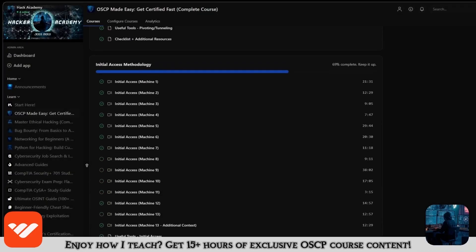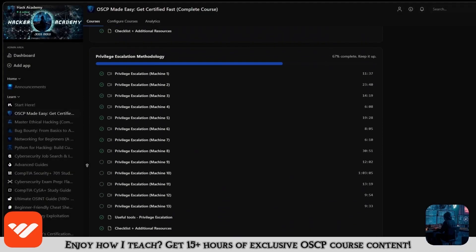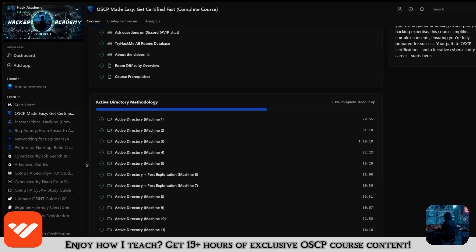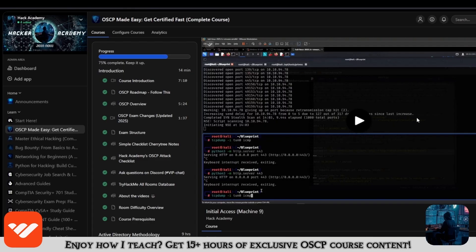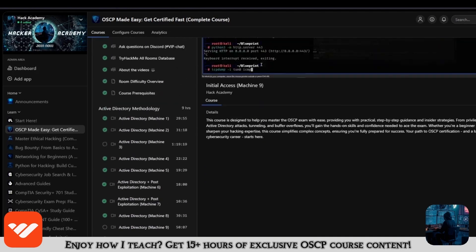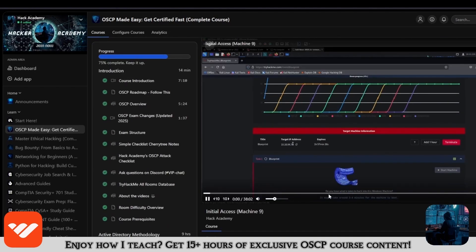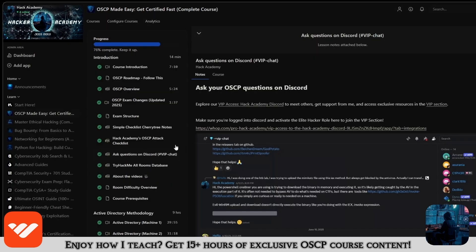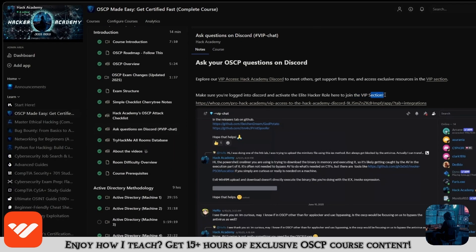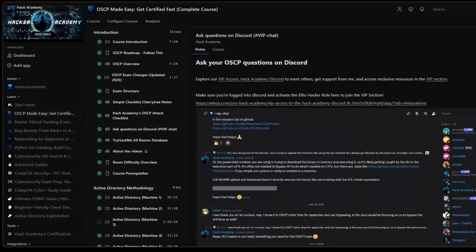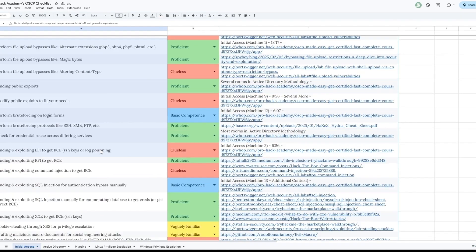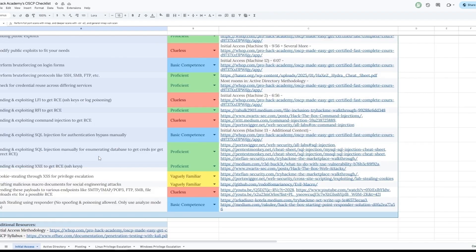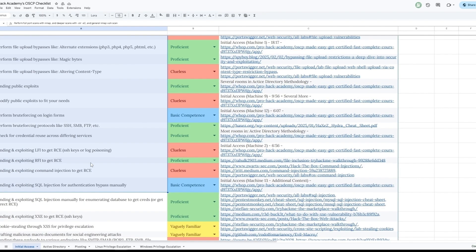Now if you enjoy how I teach and you enjoy this video and you want to take the OSCP, then what are you doing not being in this course? It's over 15 hours long and it covers everything that you need. If you're only watching the videos on YouTube, you're missing out a lot. You will get access to the VIP section on Discord where you can ask me any questions and study alongside all the other students. You will also get access to this checklist right here.